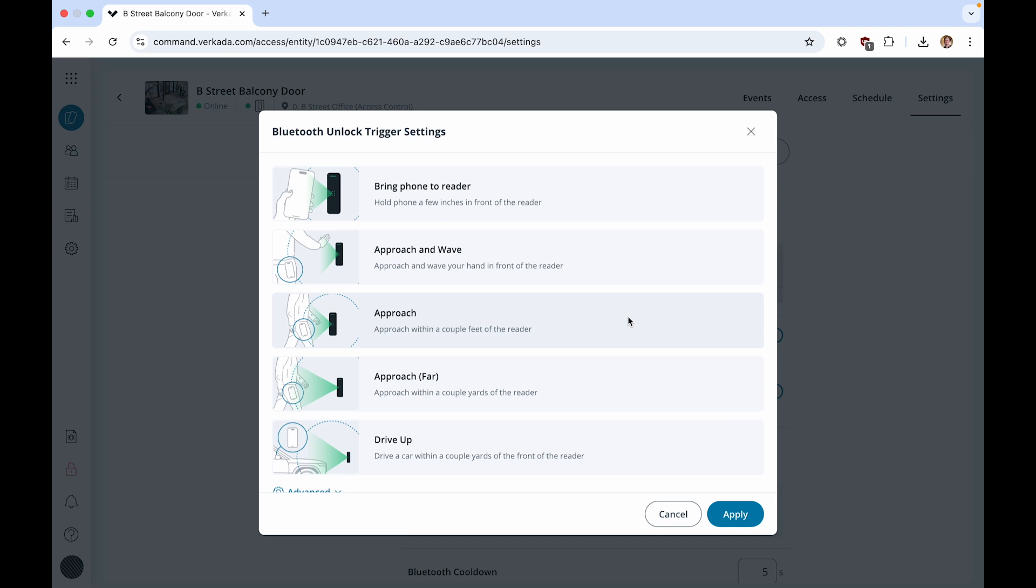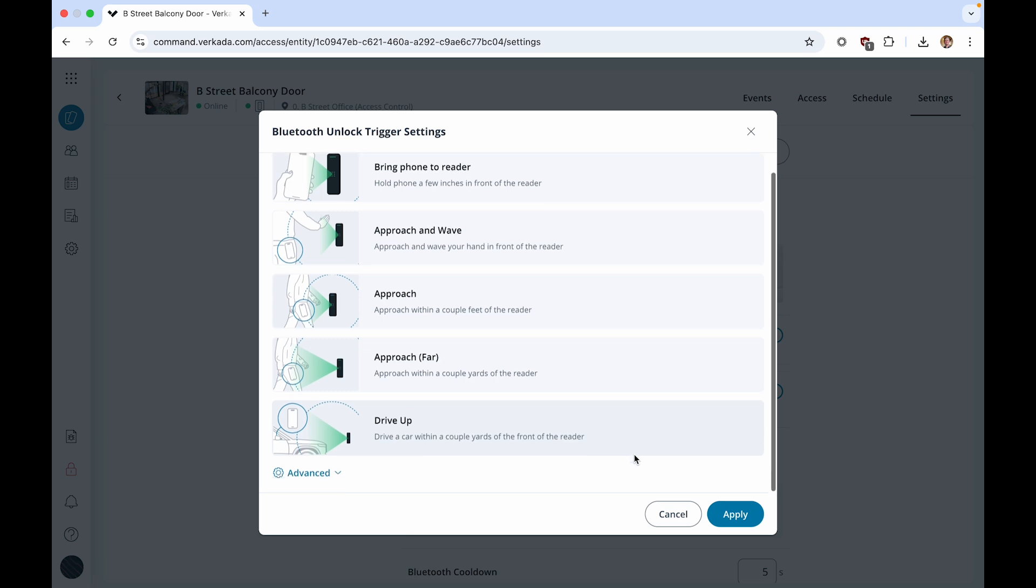Approach, where the user can keep the phone in their pocket and walk within a couple feet of the reader. And even drive up, where a user can drive up with their car within a couple yards of the reader, useful for gated parking lots and garages.